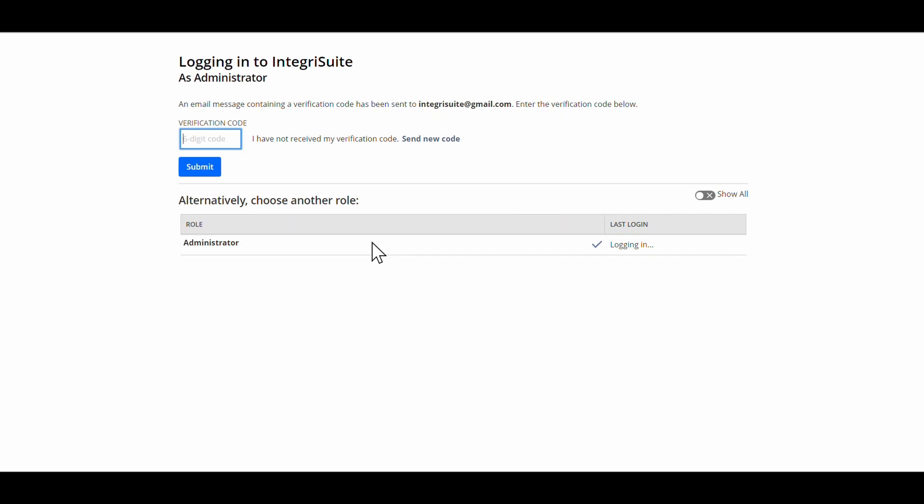The first step after putting your password in—and your password will be sent to you by your administrator. If he has not sent it to you, you will have to ring him. So I'm now going to check. As you can see here it says an...